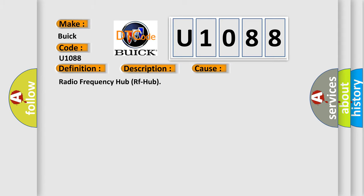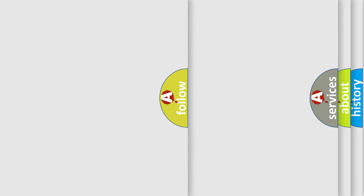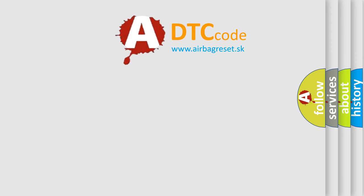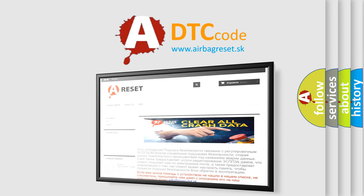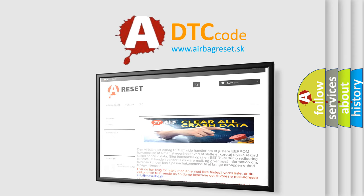The airbag reset website aims to provide information in 52 languages. Thank you for your attention and stay tuned for the next video.